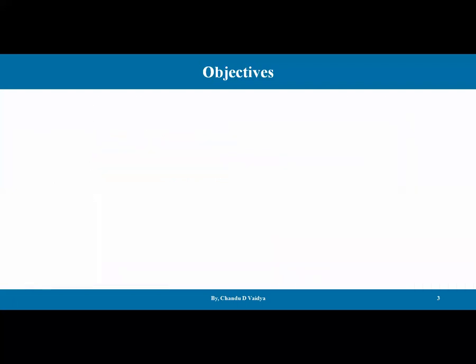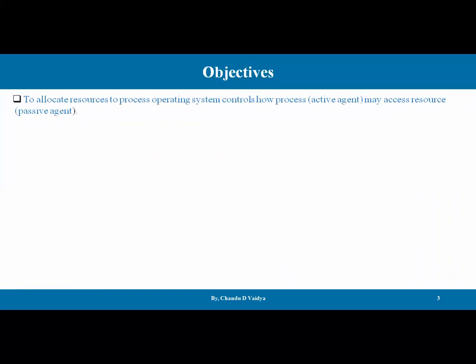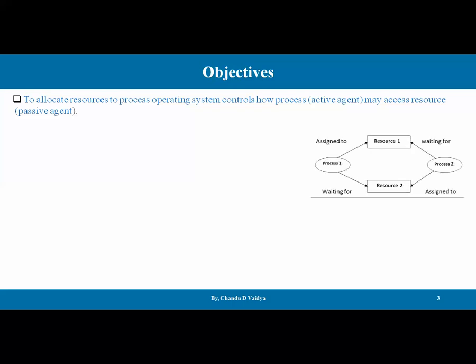Apart from this, another objective is to allocate resources to processes. The operating system controls how the process, which is the active agent, may access the resource, which is the passive agent. For example, process one is requesting resource one, but resource one is already waiting by someone else, so process one is waiting for resource two. What resource is available and what is assigned to someone else — resource allocation is a main objective of the operating system.